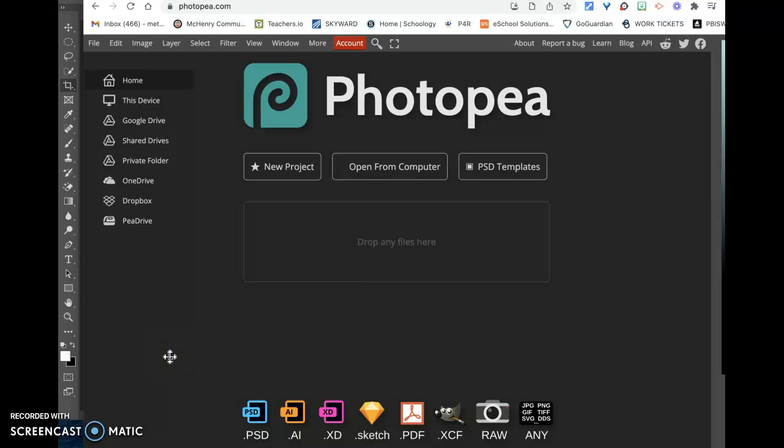In this video, it's going to be a tutorial showing you how to use Photopea, a free web-based software that can be used to edit photos.